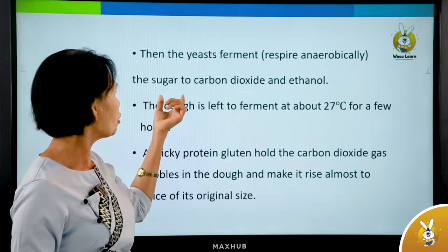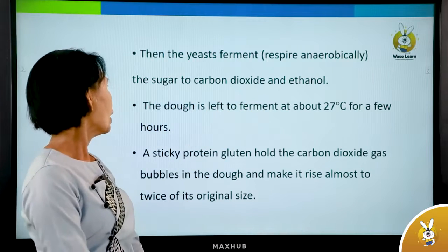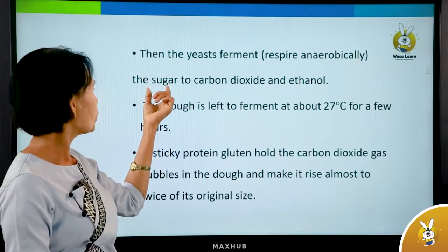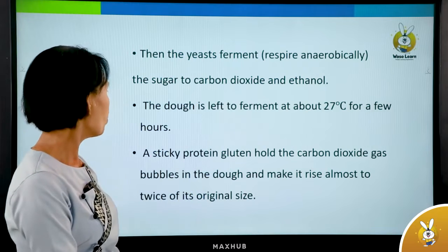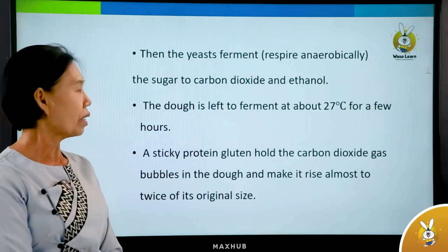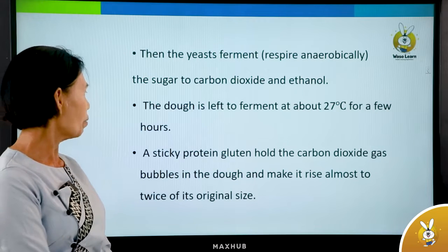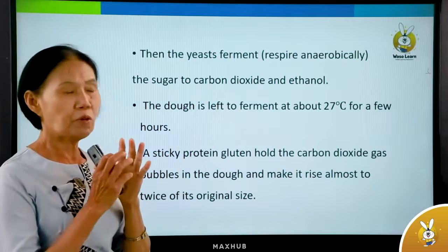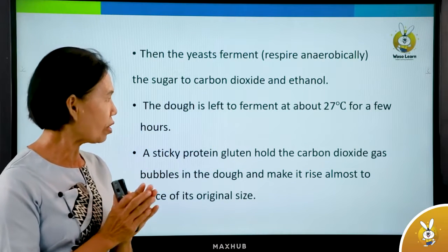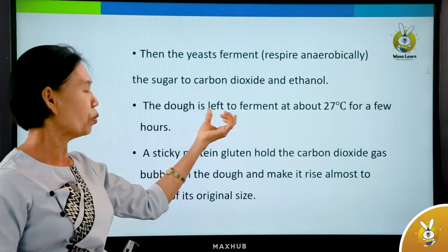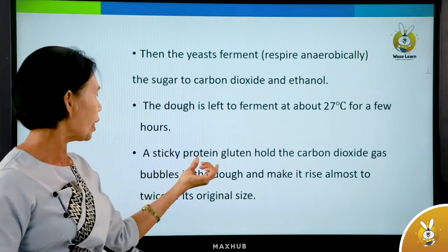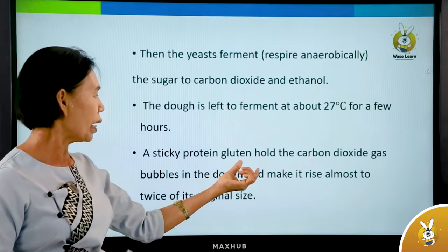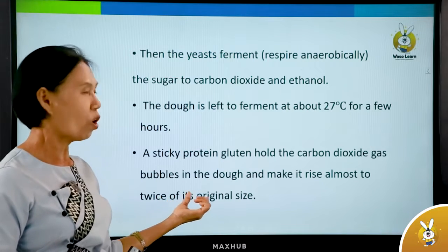The sugar is converted to carbon dioxide and ethanol, and the dough is left to ferment at about 25 degrees Celsius for a few hours. The sticky protein gluten holds the carbon dioxide gas bubbles in the dough and makes it rise to almost twice its original size.